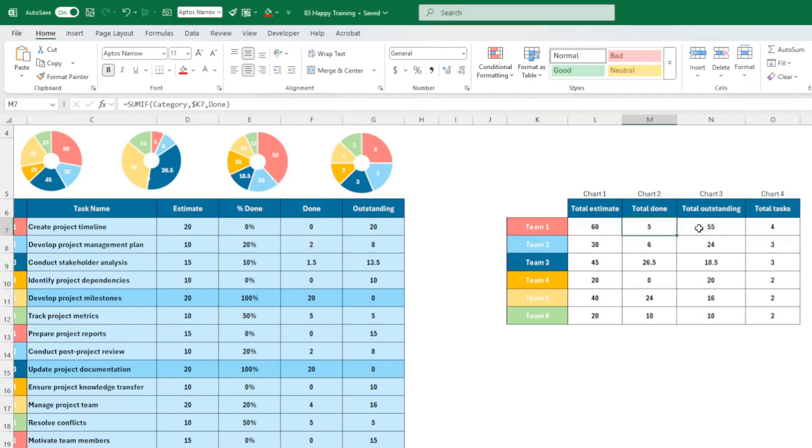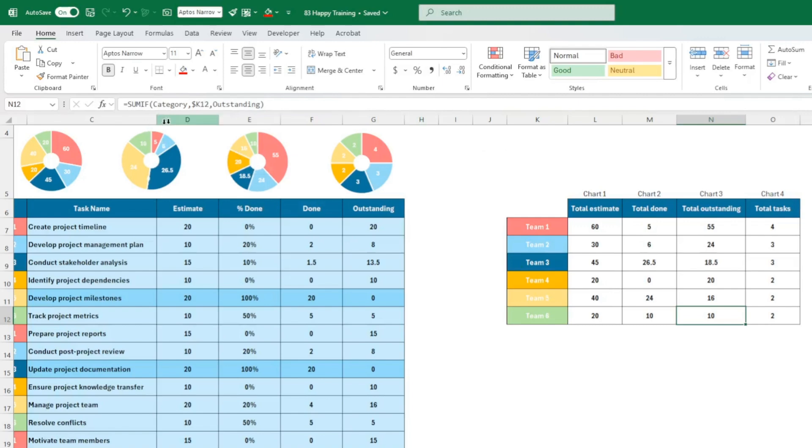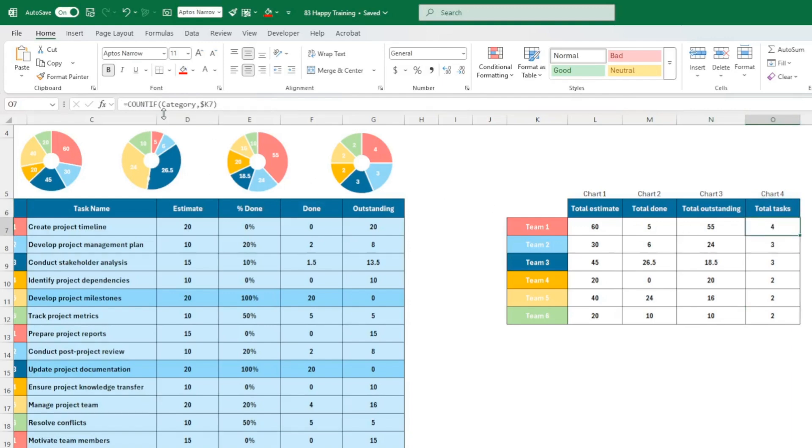Outstanding, you guessed it: category dollar K7 outstanding. So when you look at the last one here, you notice that that has dragged down to K12, but the category and outstanding stay the same.